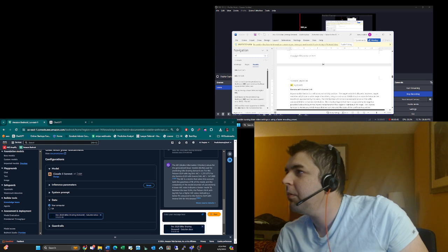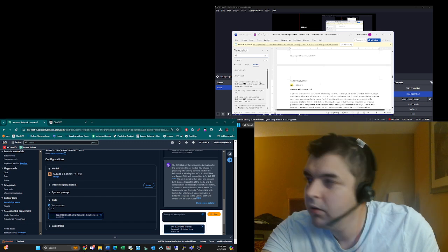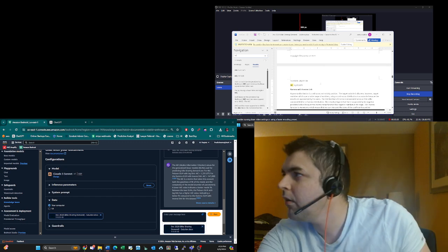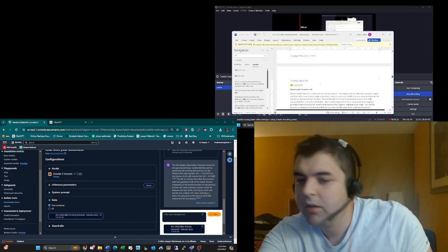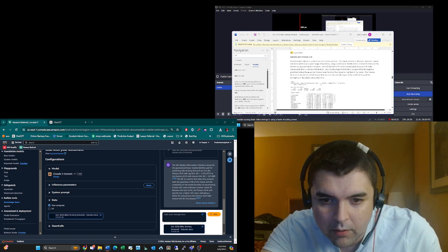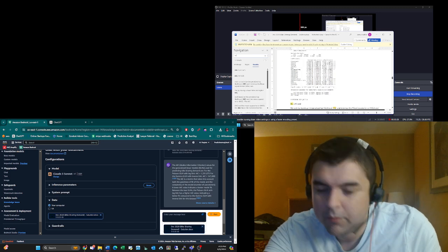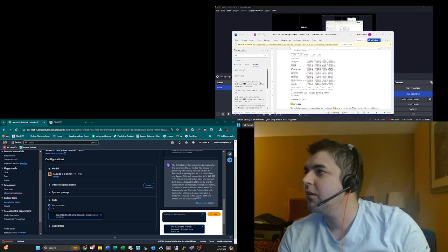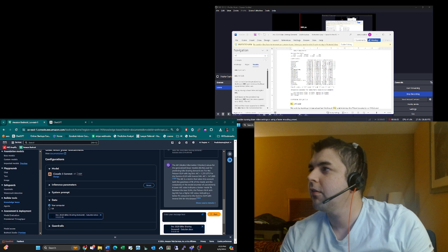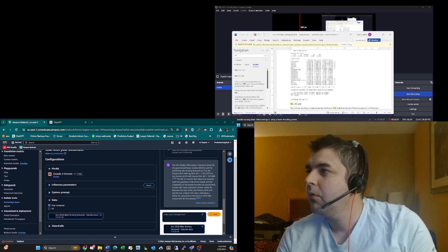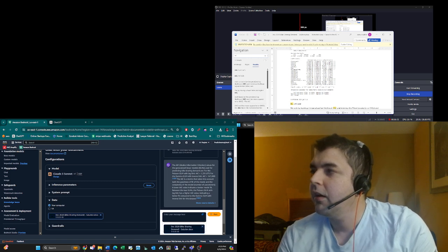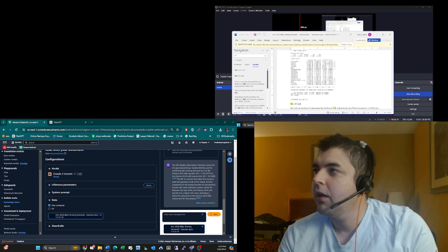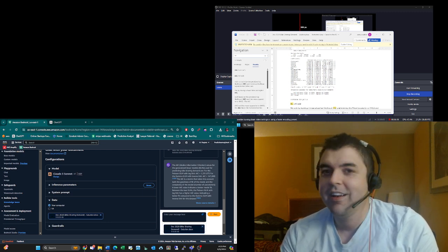The gamma GLM with inverse link, 147,690. Again, the gamma GLM with inverse link, that's this one, 147,690. The AIC is a metric that takes into account both the goodness of fit and the model complexity number of parameters. A lower AIC indicates a better fit. Between the two GLMs, the Poisson GLM with a log link has a lower AIC, indicating a better fit compared to the gamma GLM with inverse link.